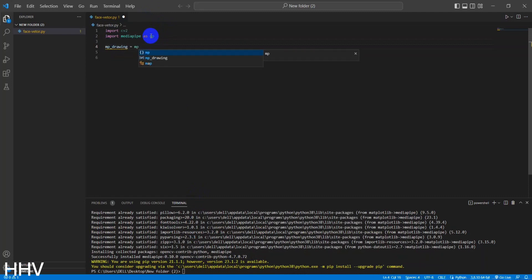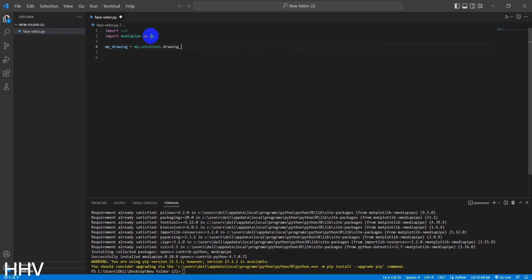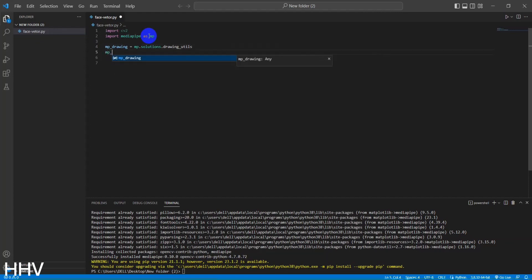MPDrawing equals MP.solutions.drawing_utils. This line creates a variable named MPDrawing that refers to the drawing utility functions provided by MediaPipe. These functions are used to draw landmarks and annotations on images or videos.